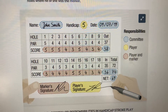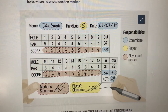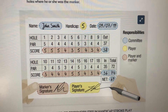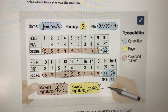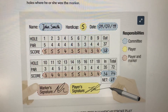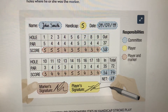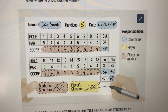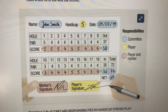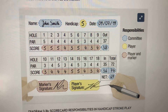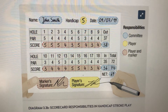The player and the marker are responsible for two things: they're responsible for the gross scores being correct on each hole, and they're also responsible for the marker's signature being on the scorecard. If neither the marker's signature nor the player's signature are on the scorecard, then it is a disqualification once the card has been handed in.